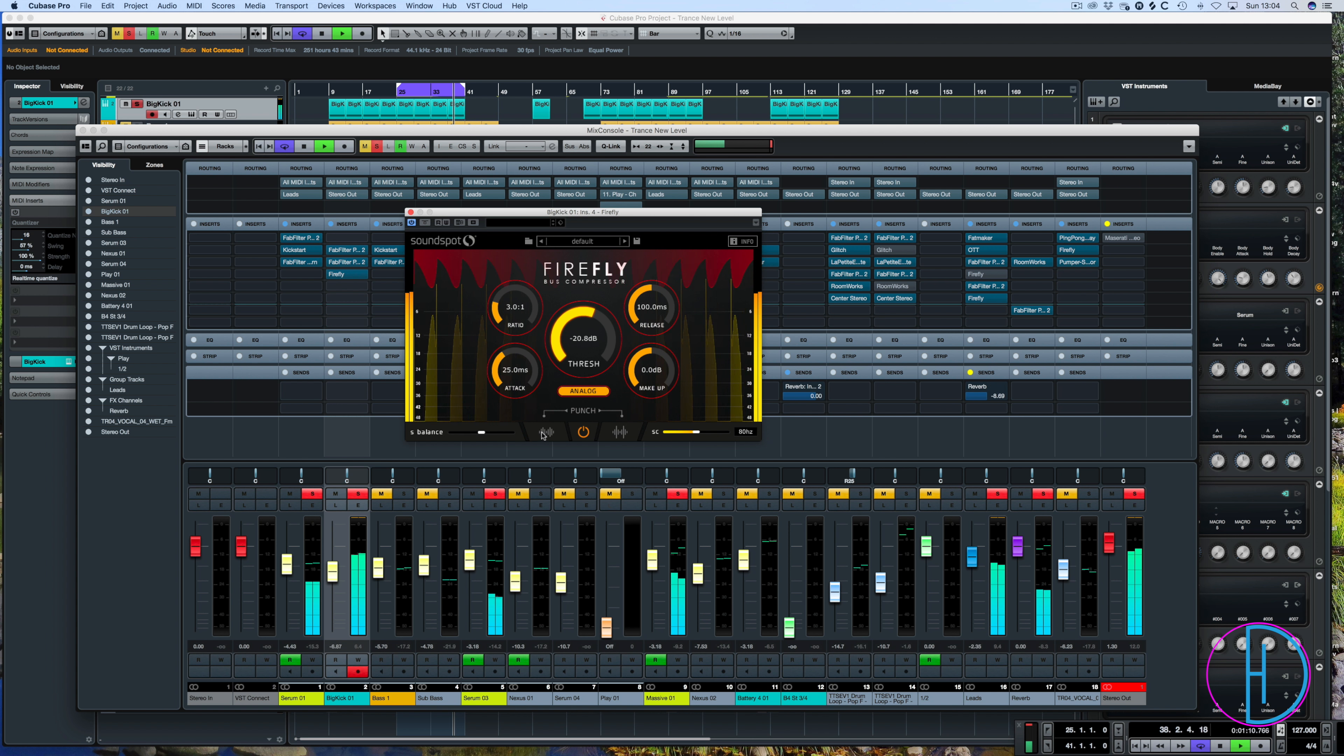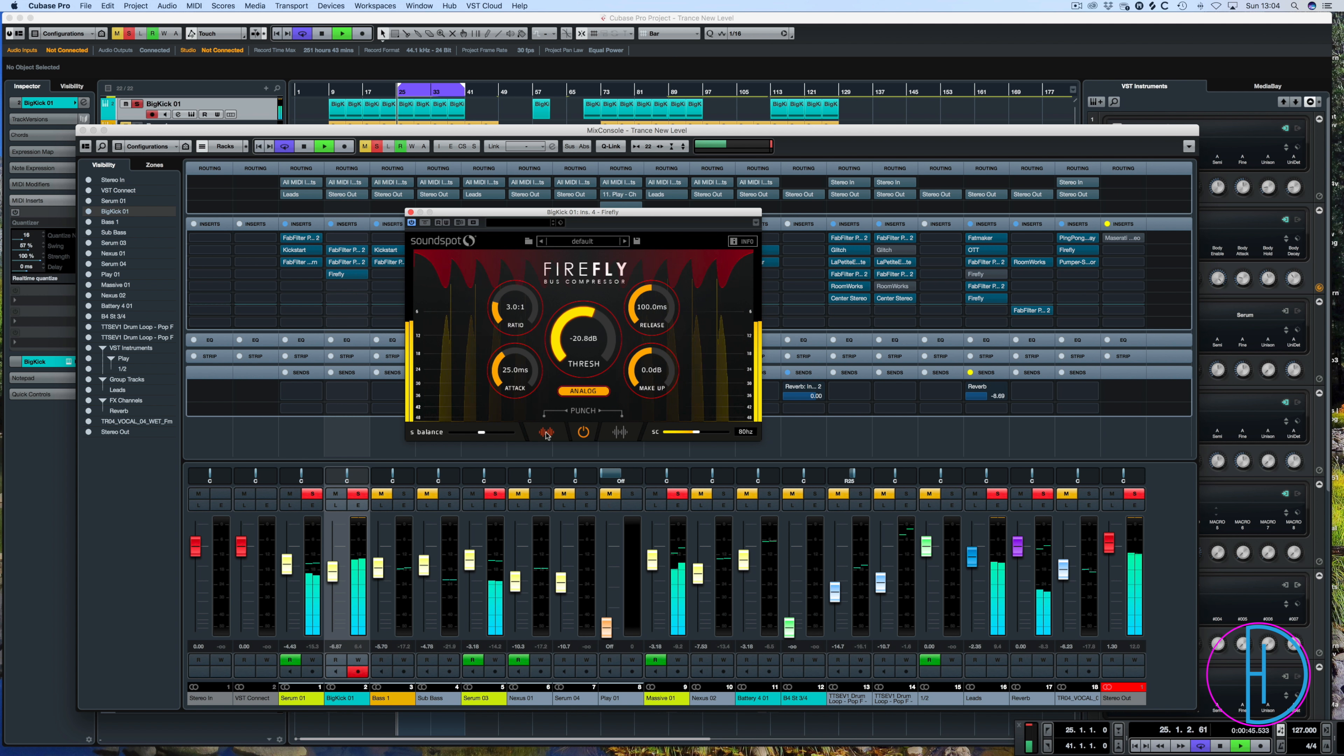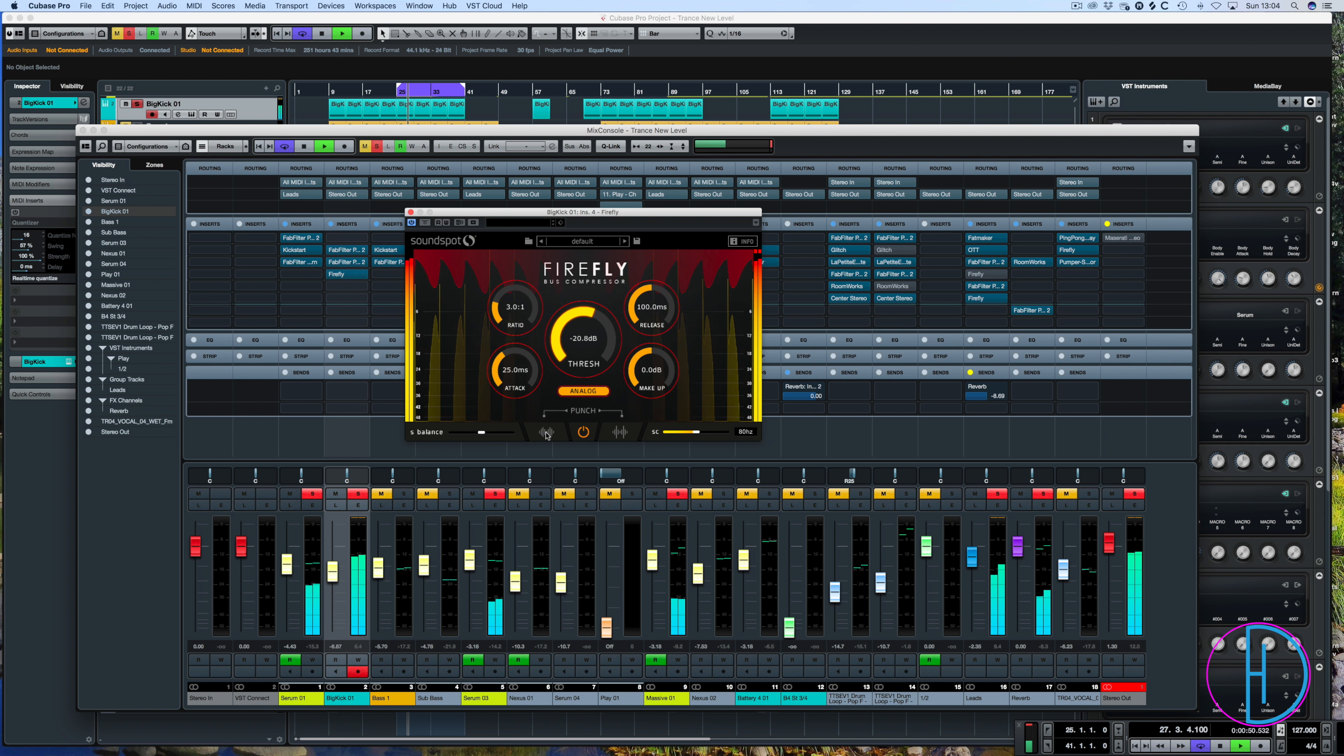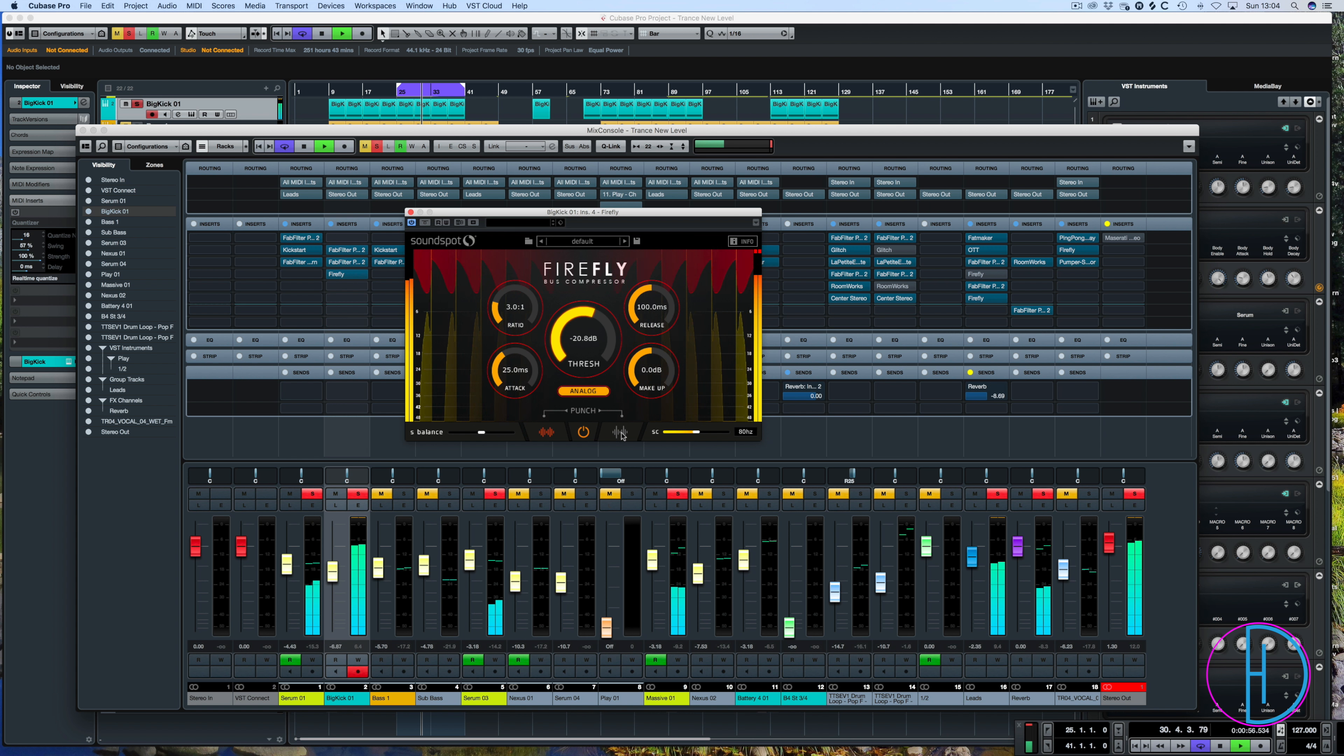So let's listen to the warmth first. And back on. So you get a bit more warmth but you get that click. But if we add this one you'll get more click.